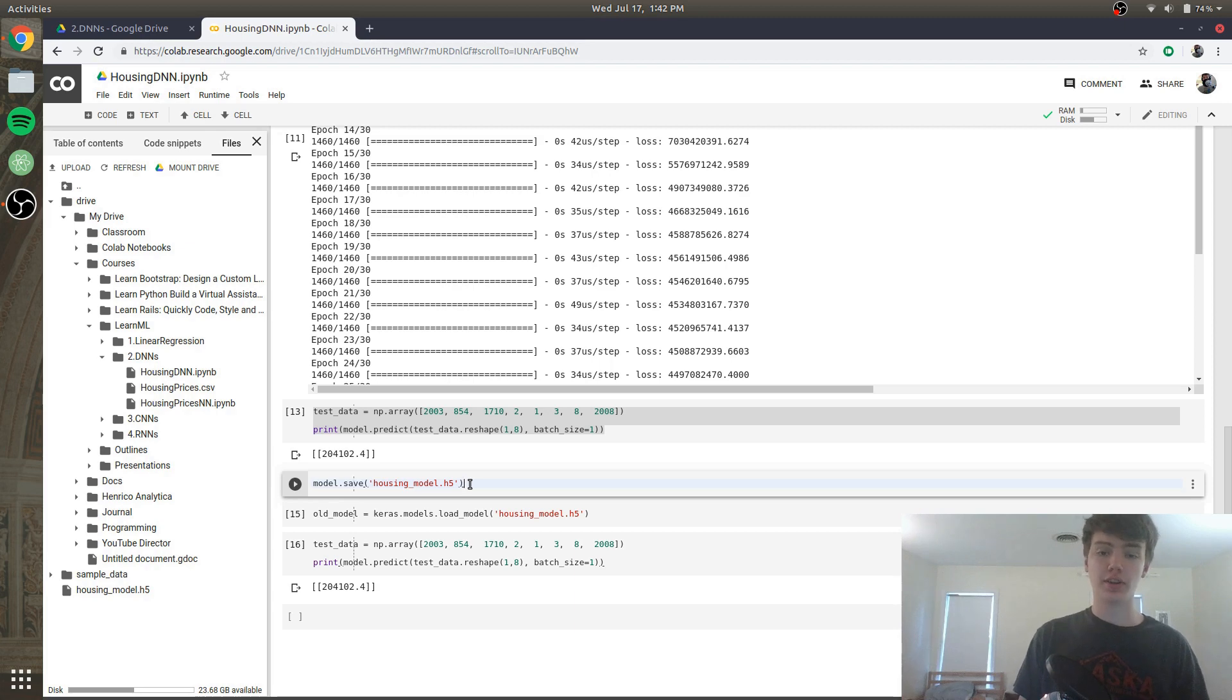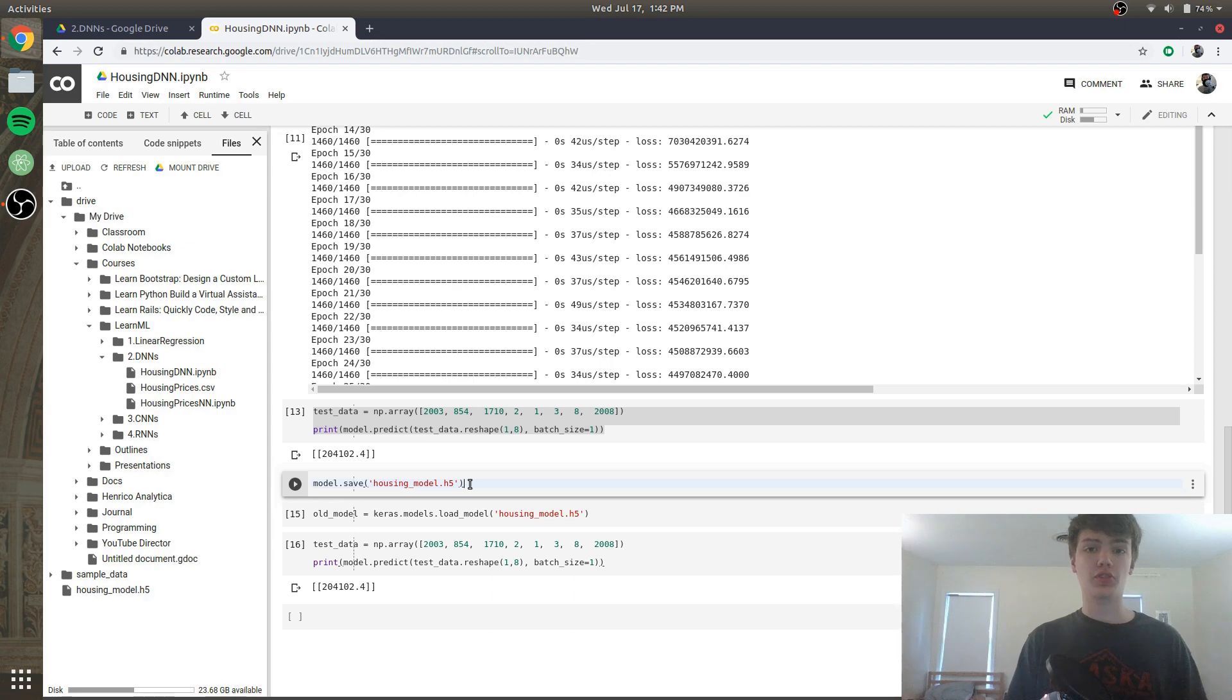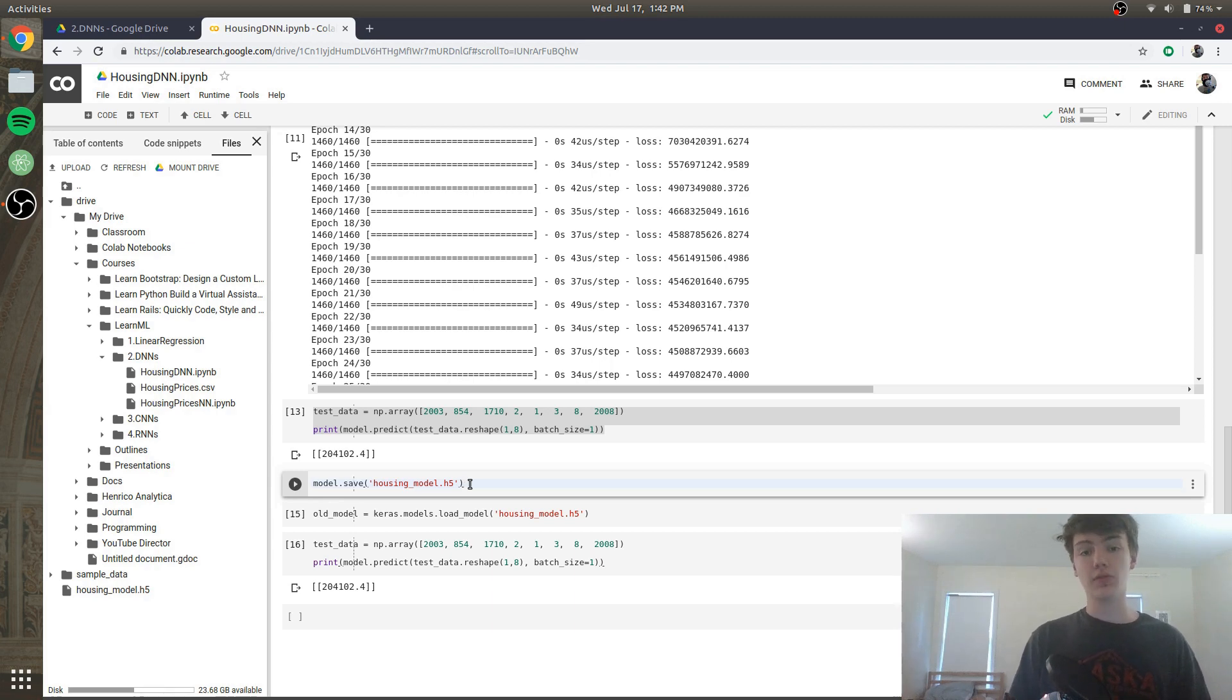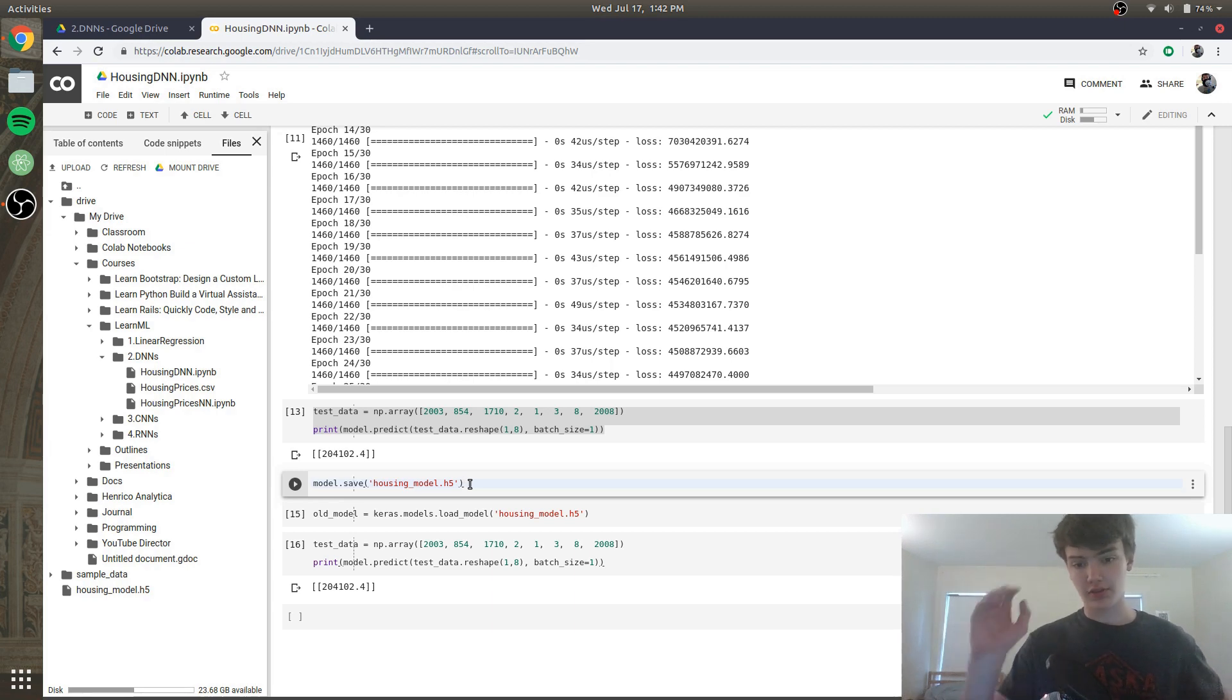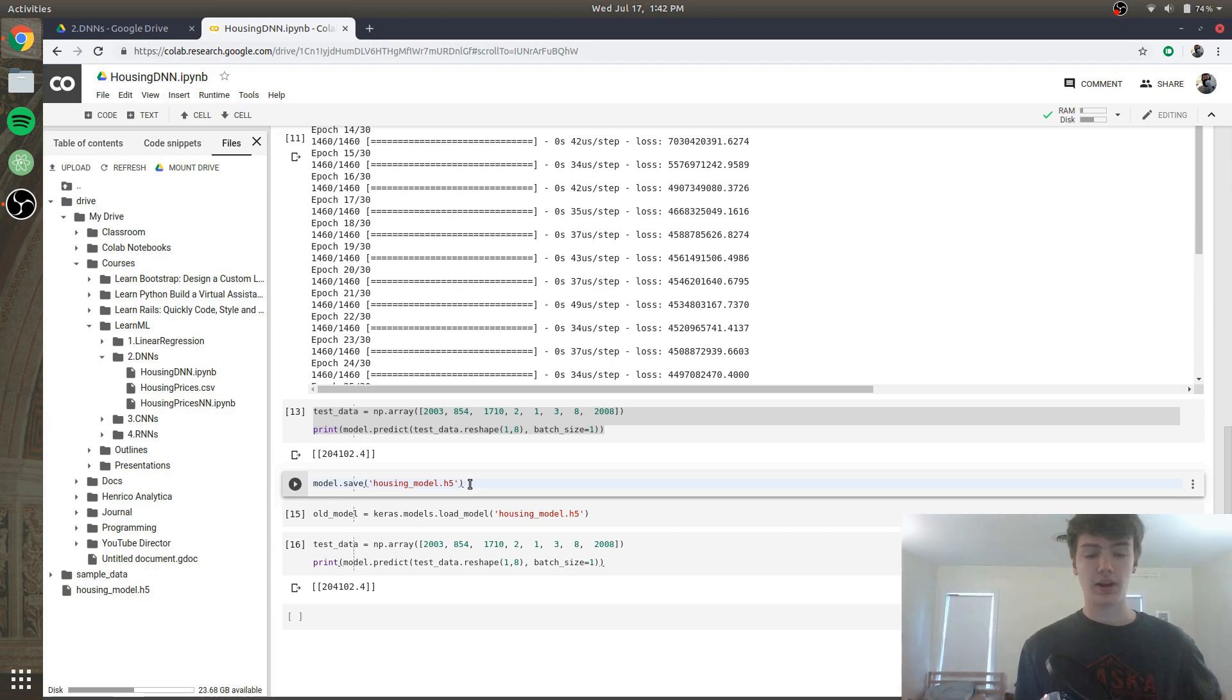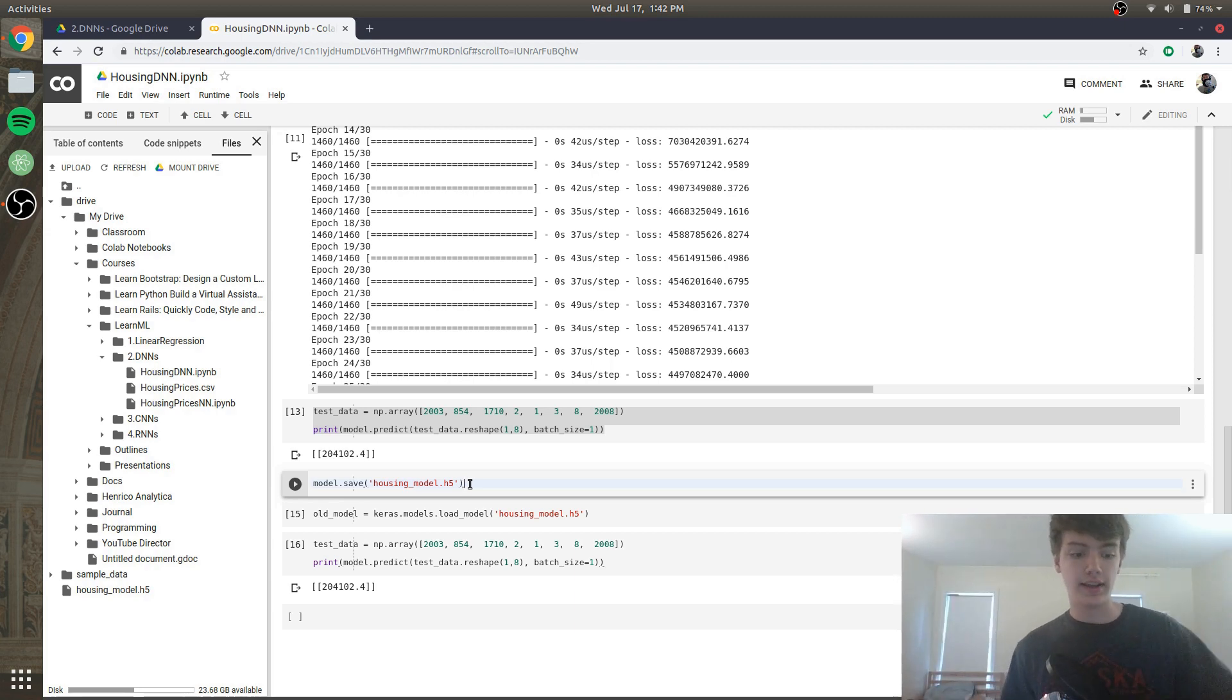But yeah guys that's pretty much it. So we just made our model a lot more accurate in predicting housing prices with square footage. In the next video we're going to be working with something a little bit more difficult. We are going to be predicting handwritten digits and then assigning them to what the digits actually represent. So we're going to train a model that can see a number and then say what that number is, which is pretty cool.